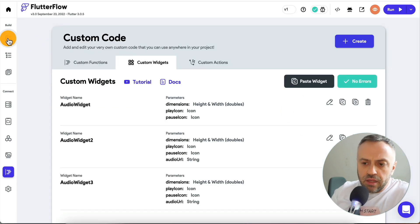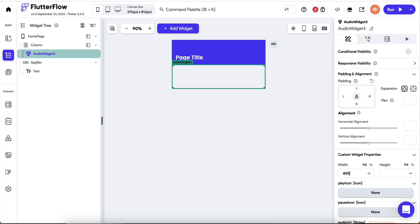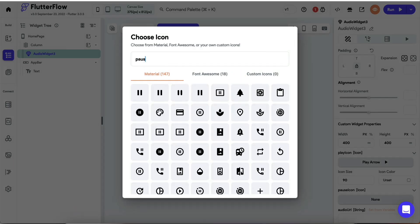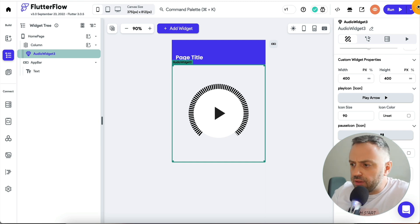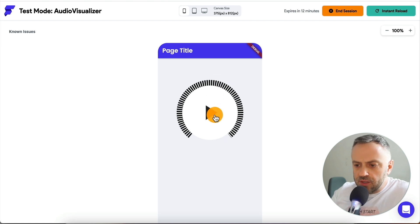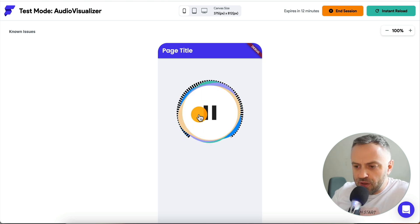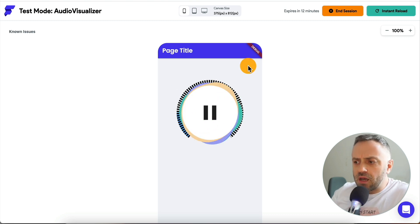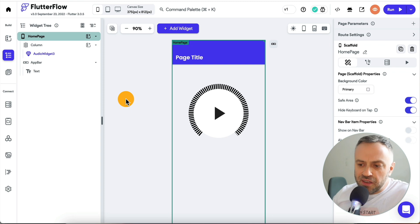We're going to hit save, exit, and obviously we can use it inside our apps as well. Go to column, go to the custom widget, pick audio widget number three — let's say 400 by 400. Set up the play icon at 90, pause icon at 90, and give it the audio URL. Let's create a test environment for this. And there we have it — we can play it and it's playing the music. We have the progress bar moving around and a little visualization, a little animations. You can make it bigger, smaller, customize the colors — all of that is easily customizable. And now we have something that's at least starting to resemble a nice audio player.